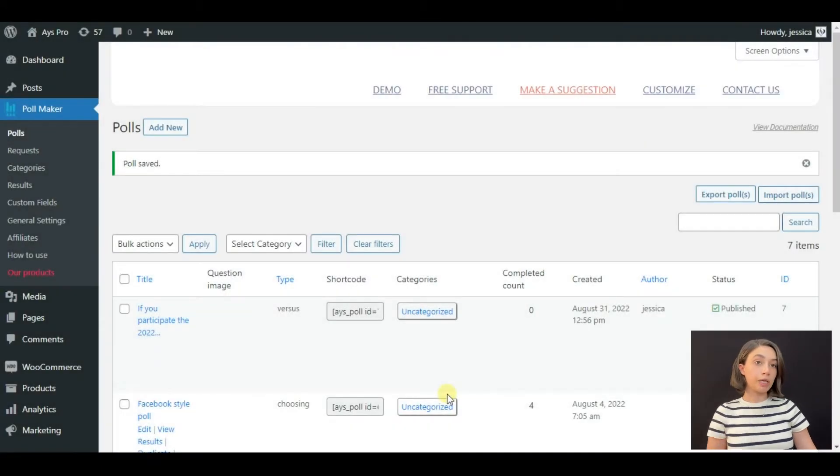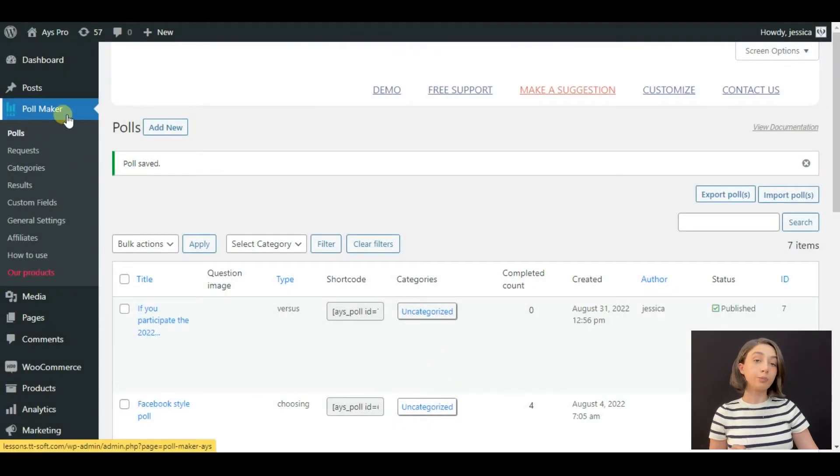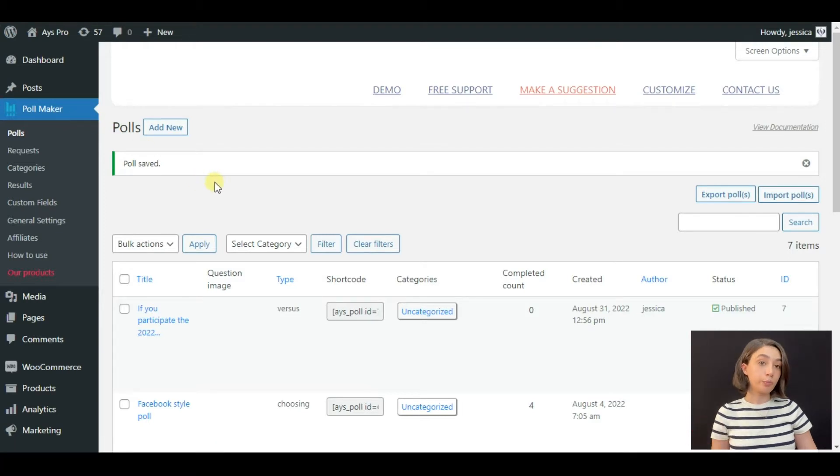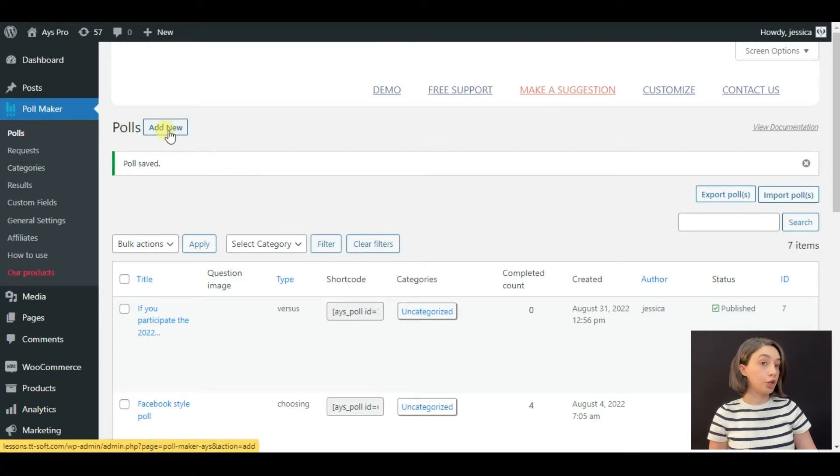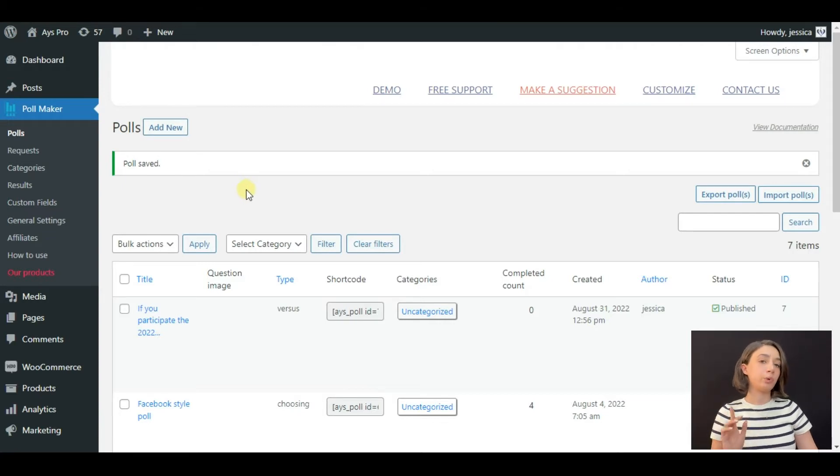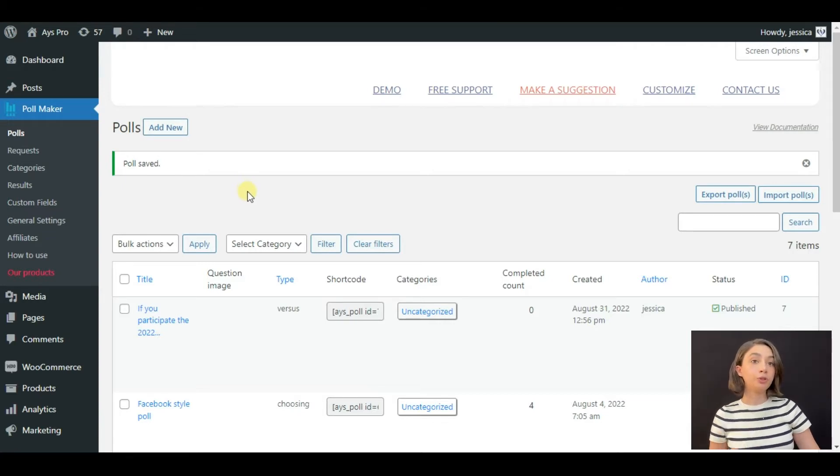As you can see, for creating a poll I'm using the Poll Maker plugin. To create your first poll you need to click on Add New. However, I have pre-made a poll so that we will save time and I will do some explaining.